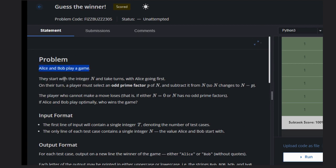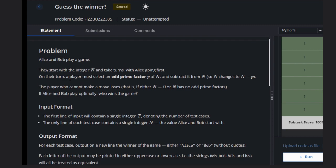They start with an integer n and take turns, with Alice going first. On their turn, a player must select an odd prime factor of n and subtract it from n.